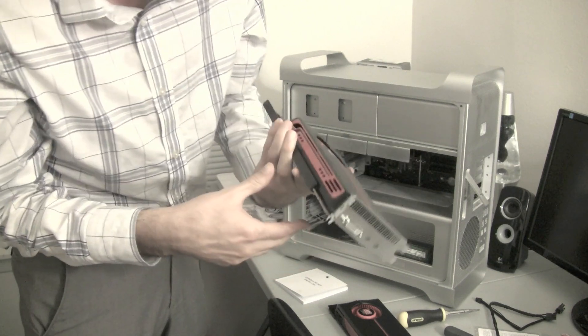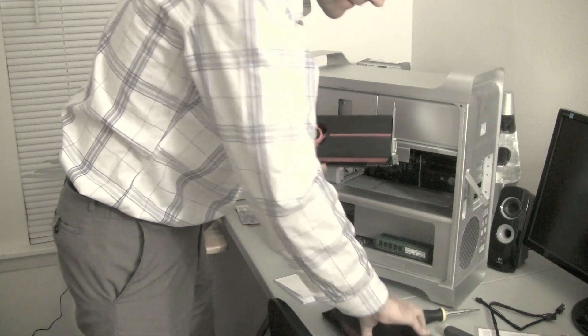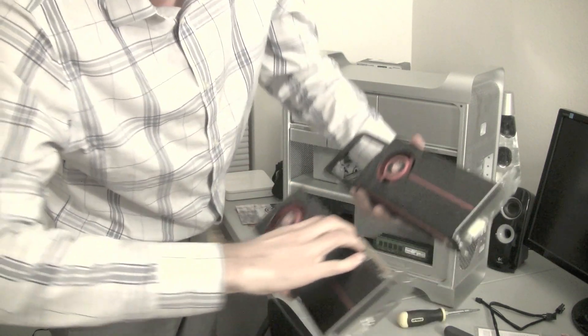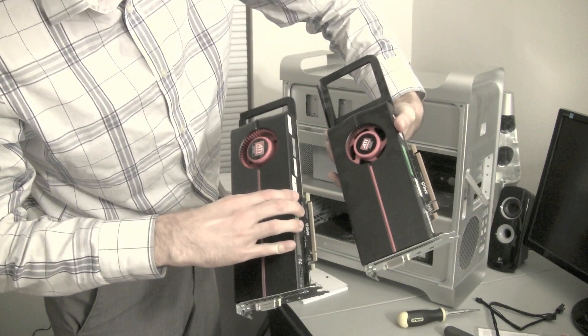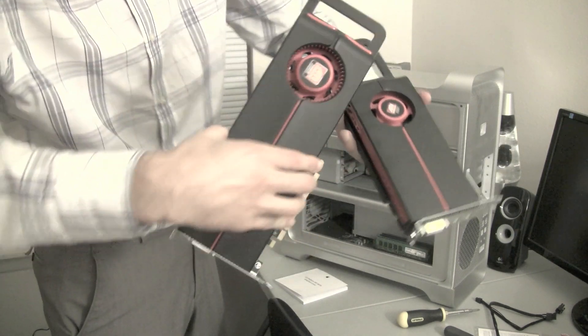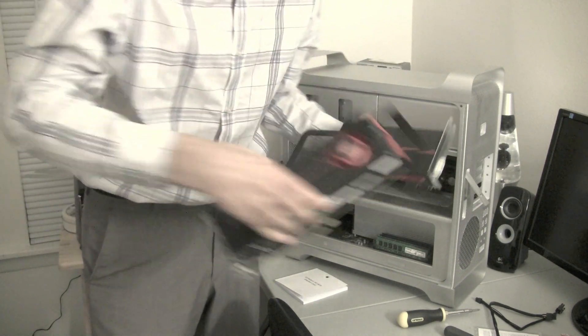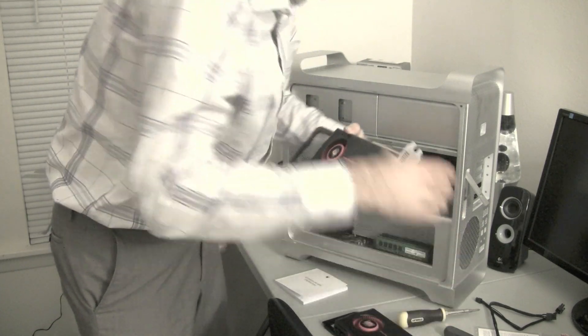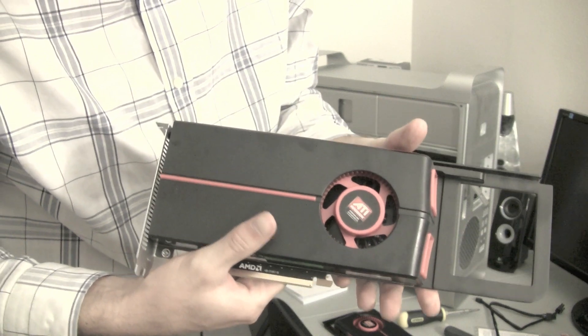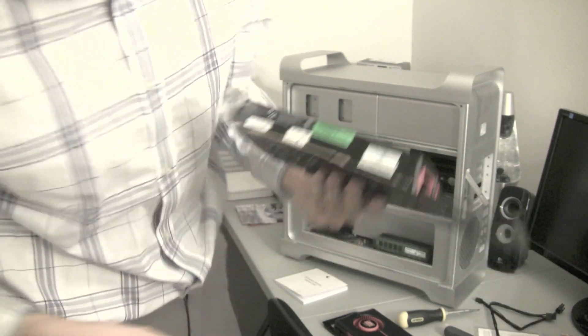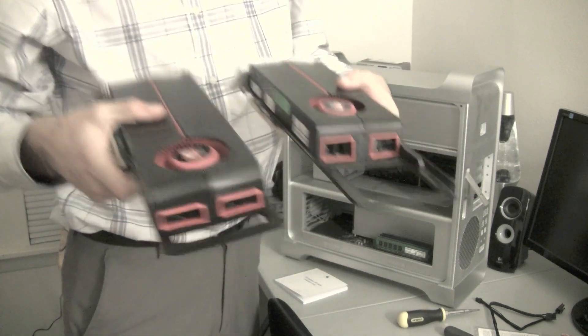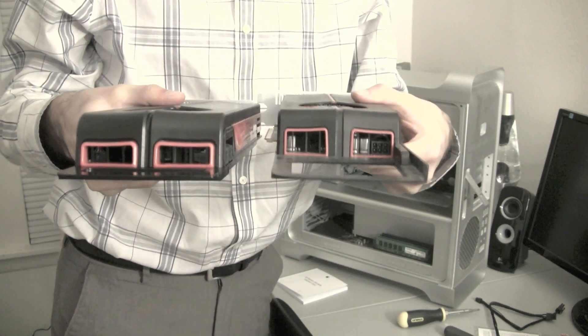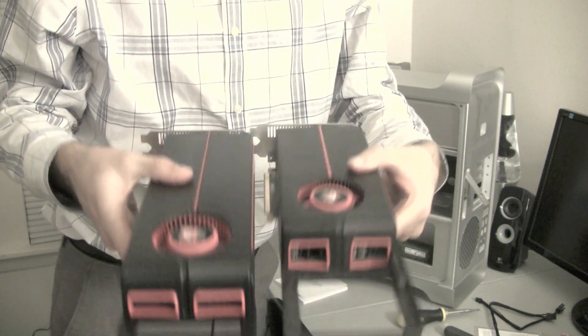So, as you guys can see, the difference with these two cards... Huge difference. This one's... The 5870 is just a hell of a lot bigger. Hold on. Let me position this here so you guys can see. This is the one that came with my Mac, the 5770. And then here's the new card. So, as you can see... Way bigger.